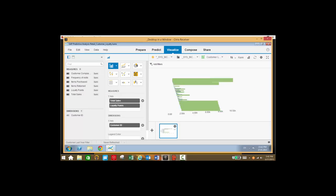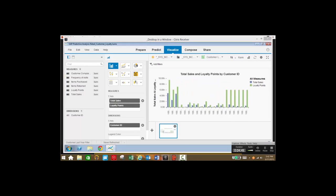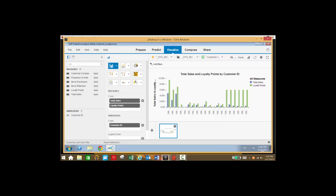We can also change this data view to a column chart, and so what we can see here is total sales and loyalty points by customer ID. We can run this report now and then run it at a later date — we're seeing data for last year now — and then compare the same visualization to get insight into how the customer data has changed between runs.